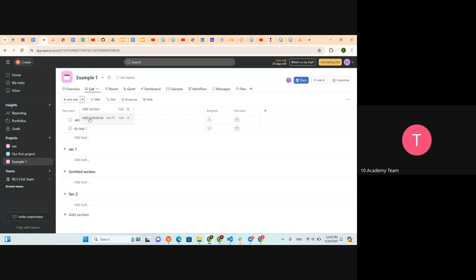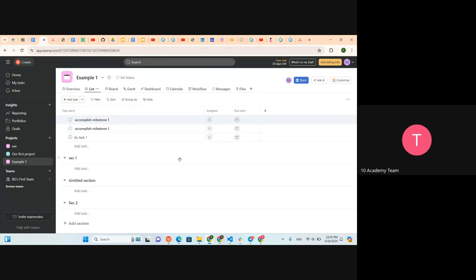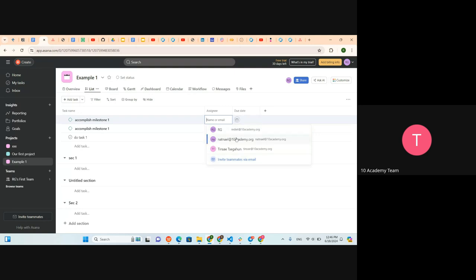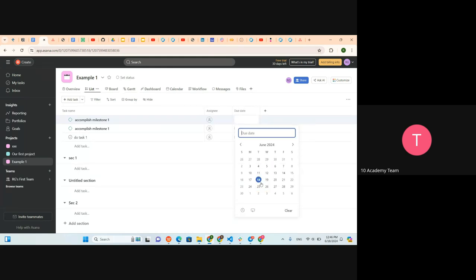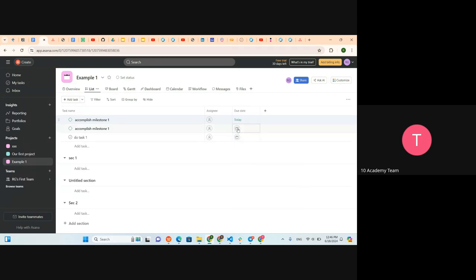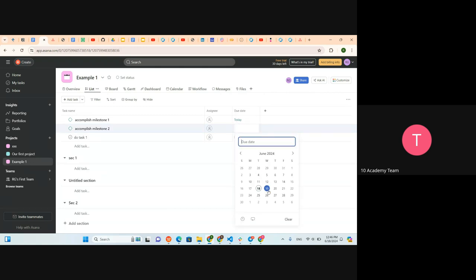We can put all the tasks in milestone form. Here we can assign them to people — anyone who is signed in or using Asana — or you can invite teammates via email. Then you can put a due date using the calendar. Let's put a random date — say today or tomorrow — as the due date for these milestones.